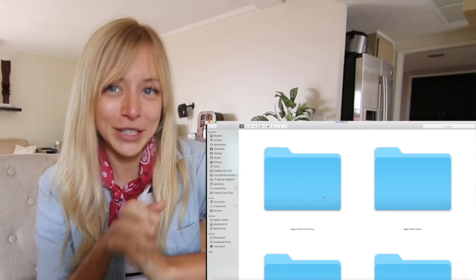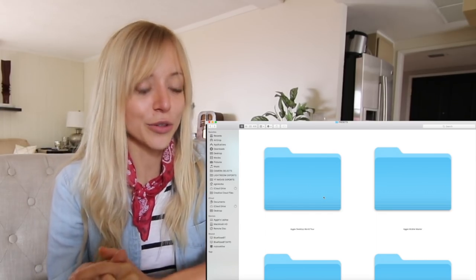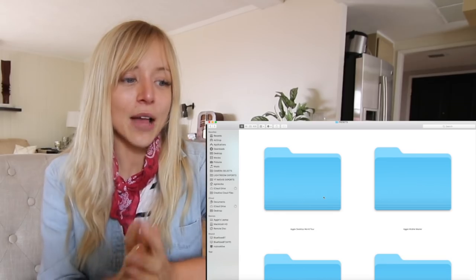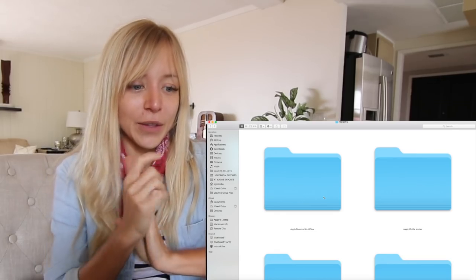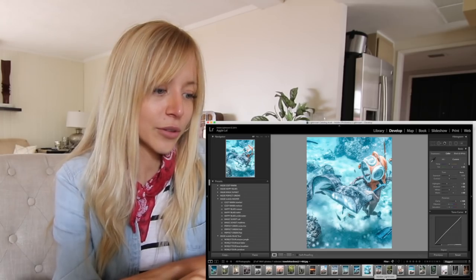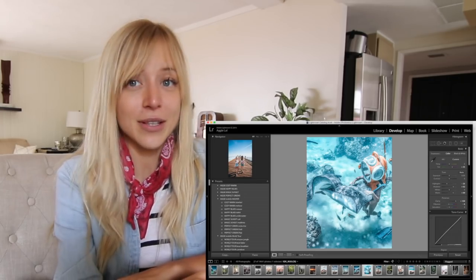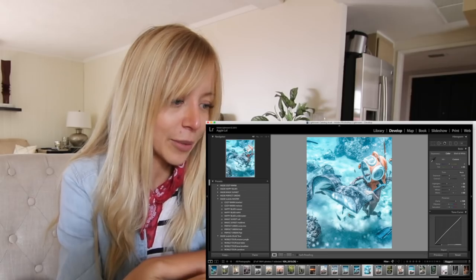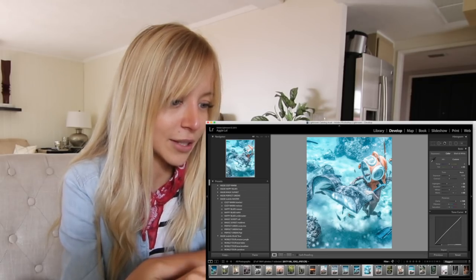I'm going to walk you through the entire mobile preset process and show you how I edit photos and explain how everything works and what exactly mobile presets are. Let's go to Lightroom first and I'll show you how to even design a mobile preset — maybe that will give you a better idea of how I design them.